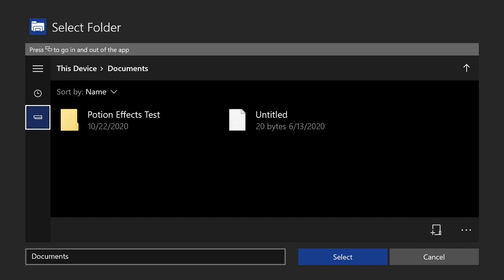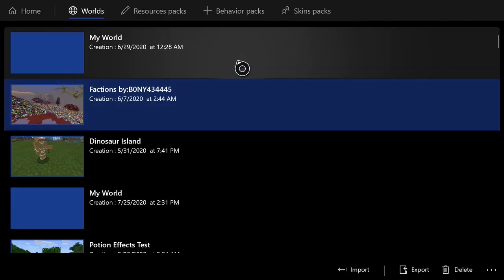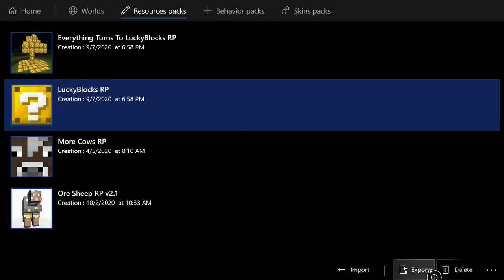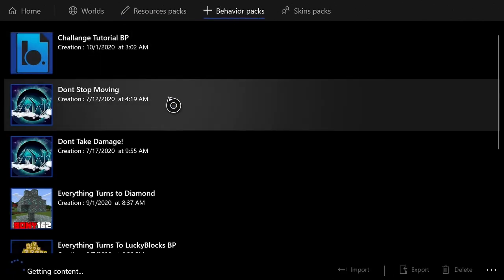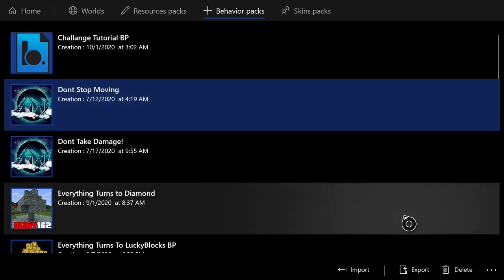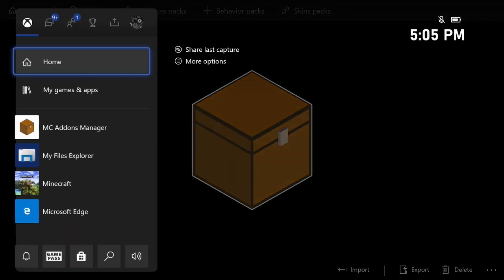Exporting lets you transfer the world to a USB or upload it somewhere. It also shows you a list of all the resource packs you have installed, and you can delete or export them. Same with behavior packs — click there and it shows every behavior pack installed, with options to delete or export. It also shows a list of every skin pack you have installed.